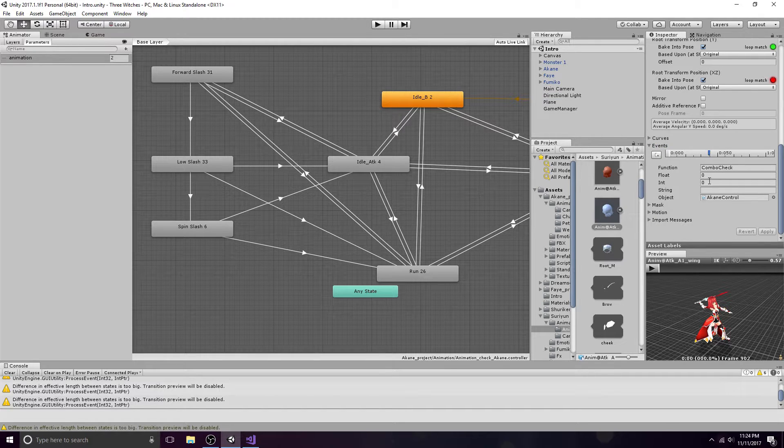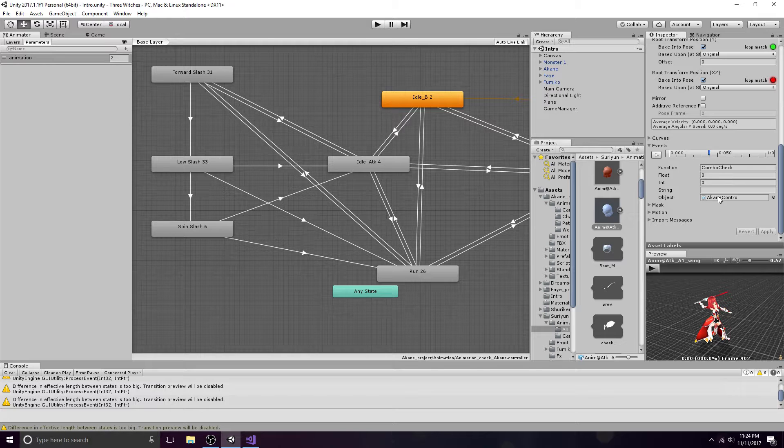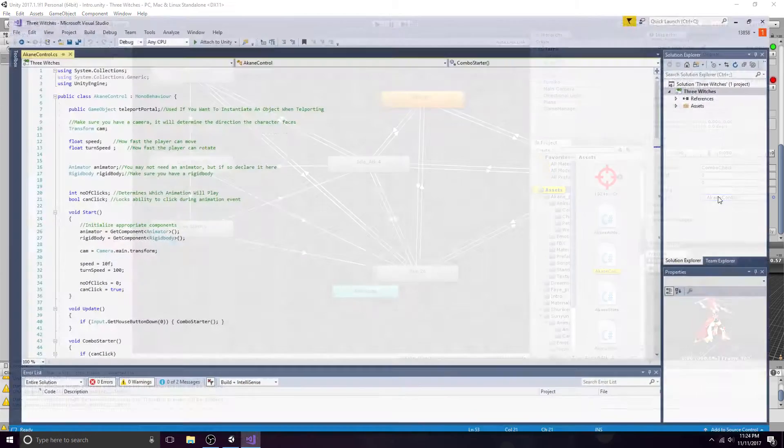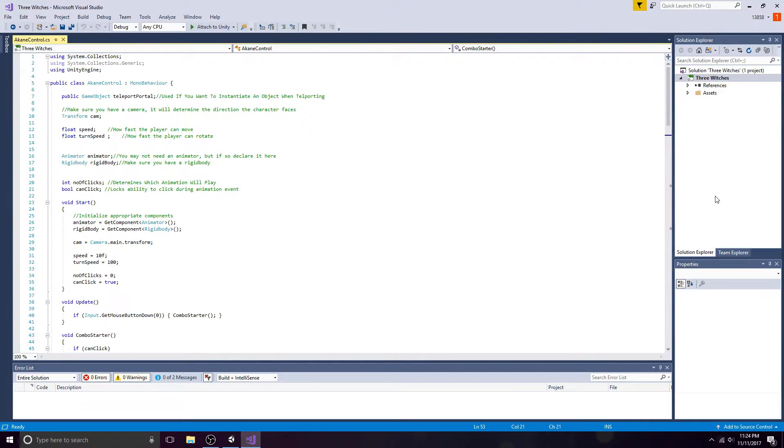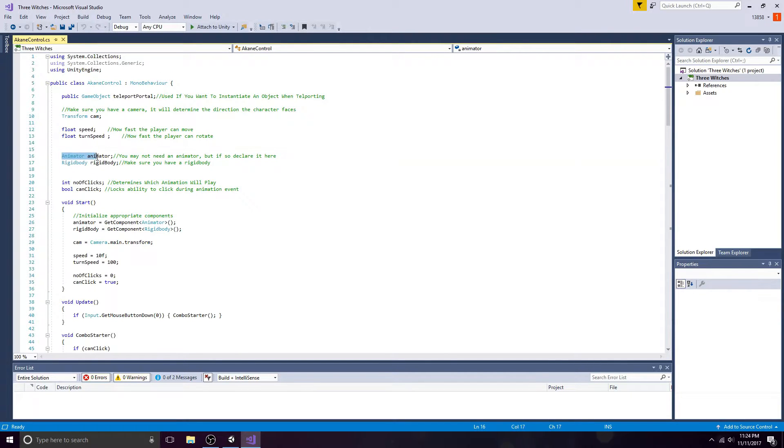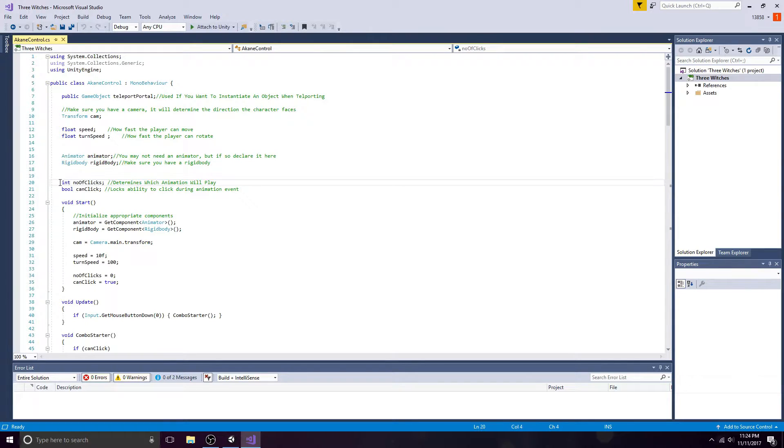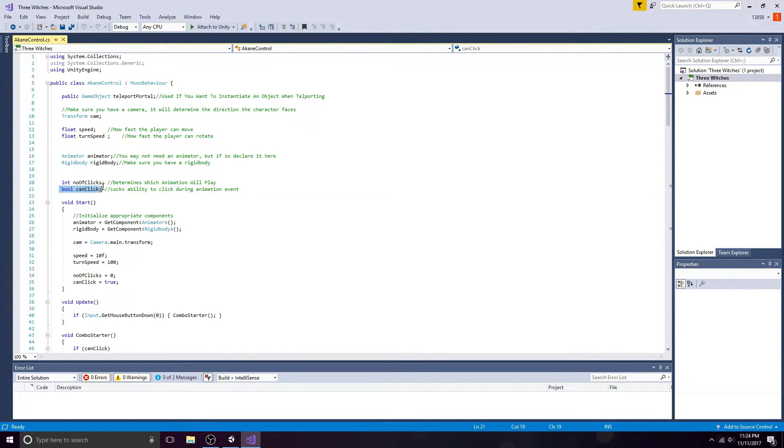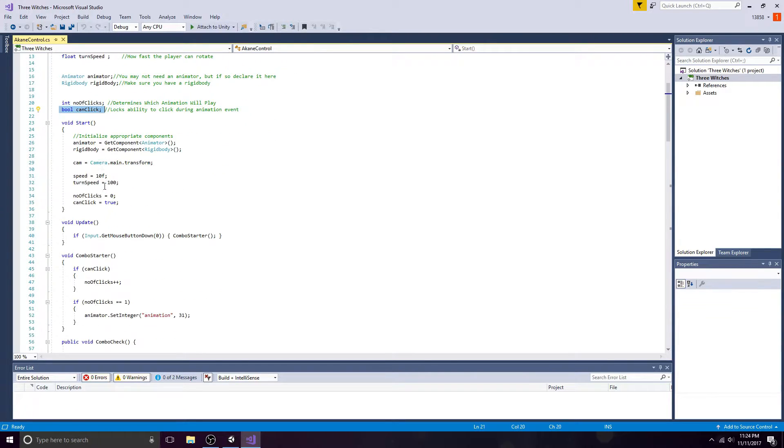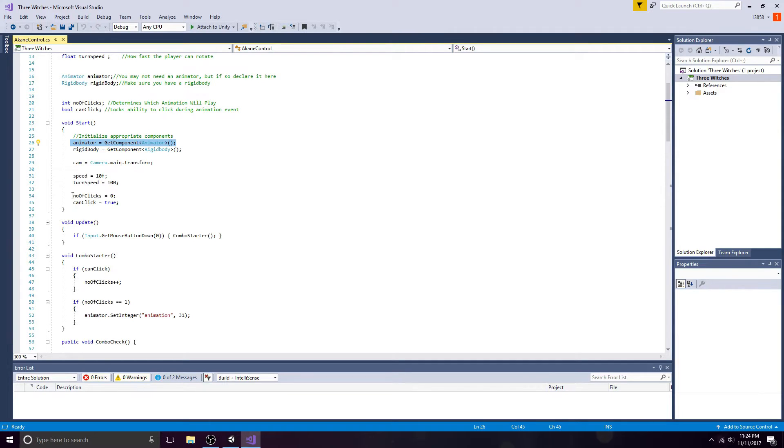Finally, open the script. Make sure to have an animator, an integer, and a boolean. Get the animator component, set the integer to zero, and the boolean to true.